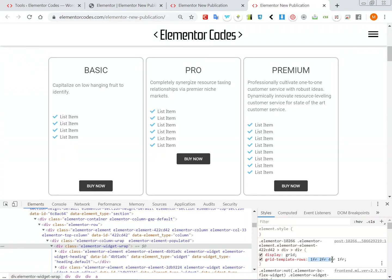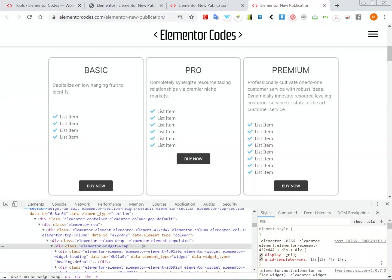Okay so here is the grid, so now we can have a good representation and here we have display grid and grid template rows. So this is the important part, how much room you want to allocate to each element.